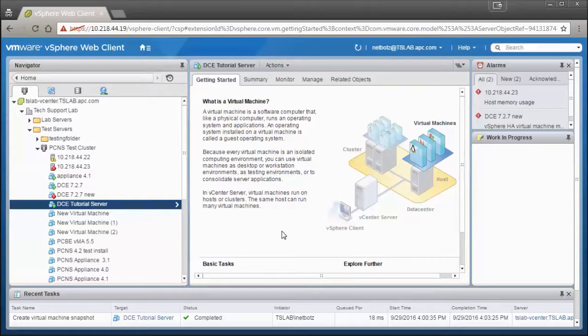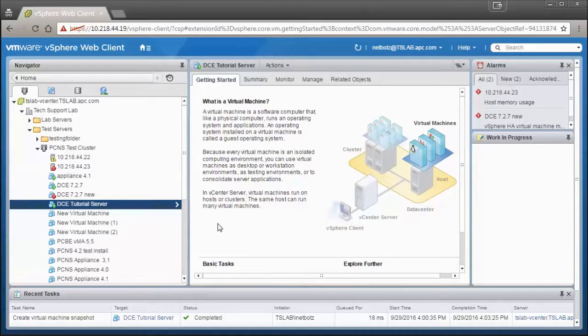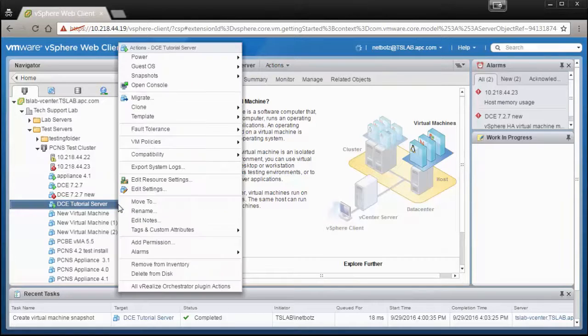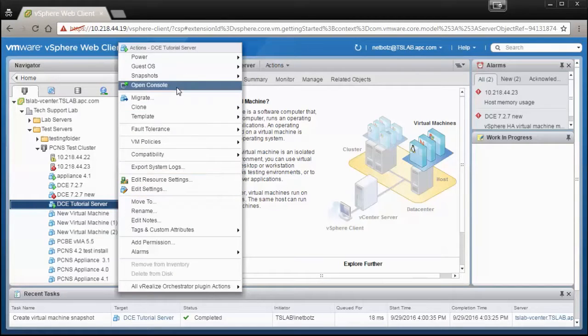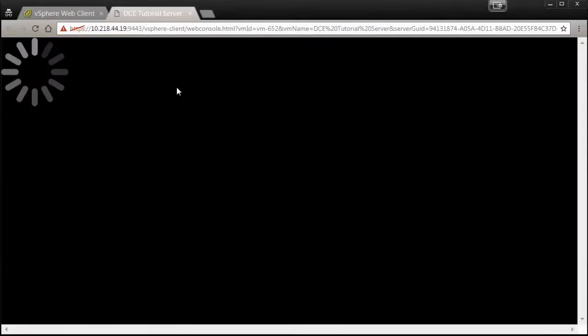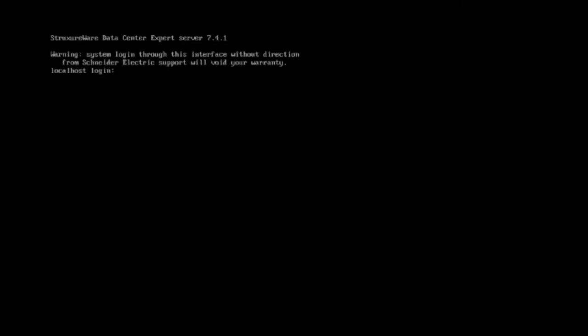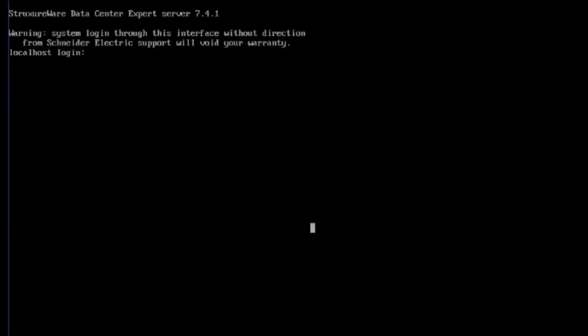You would just connect locally to the server using a keyboard and monitor to access the console. Once you are connected to the console, you can log in with APC Setup as the username and APC Setup as the password.